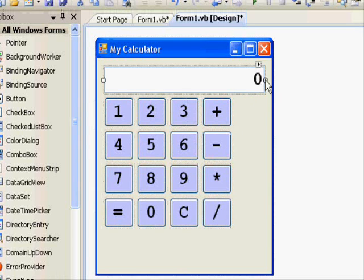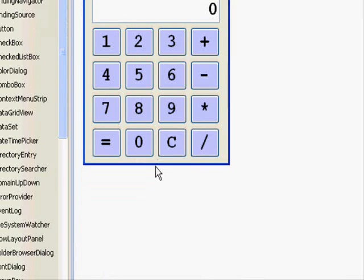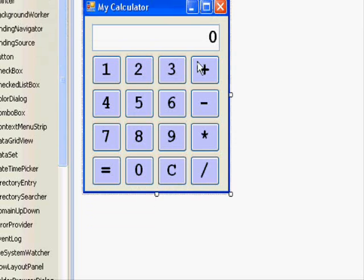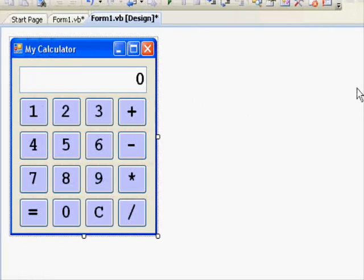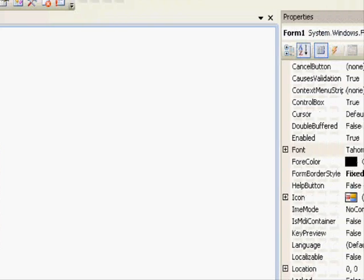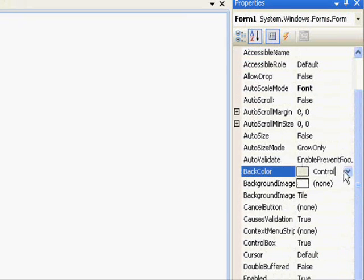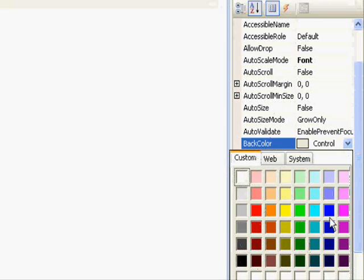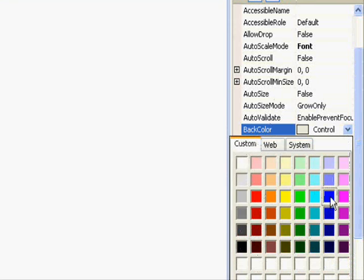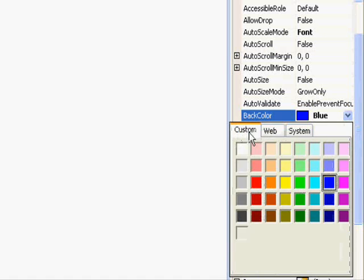You might want to change the color of the form. We will go to the back color again — Custom — and let's select this one. This one is very bad. Let's select something a little bit better. Well, I think my taste is a little bit bad. Sorry about that, guys.